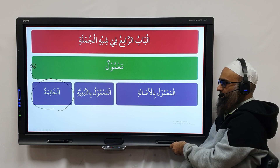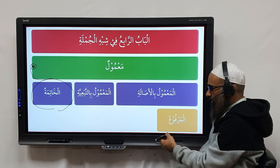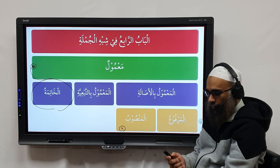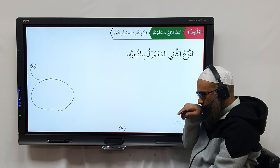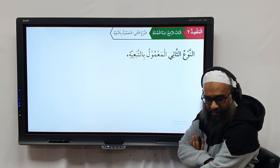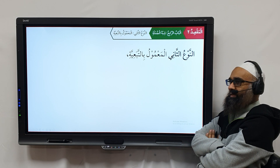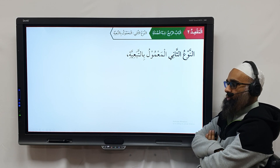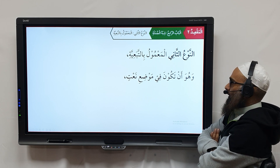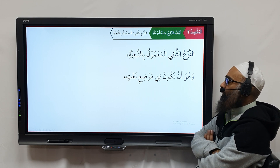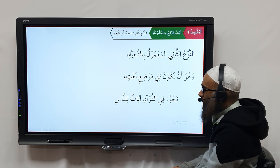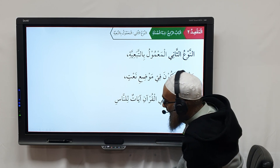Ma'amool bittaba'iyyah — we have Marfoo', Mansoo', and I need to explain something here. The second type of Shibhul Jumlah is that which takes the slot via Taba'iyyah — specifically when it is in the position of Na'at. For example: Fi al-Qur'ani ayatun linnas.